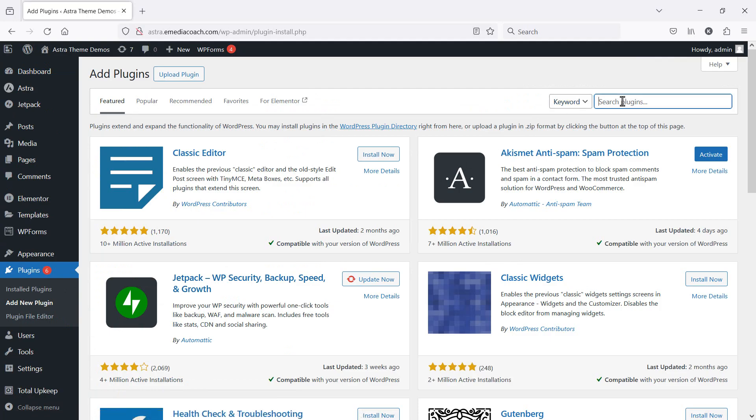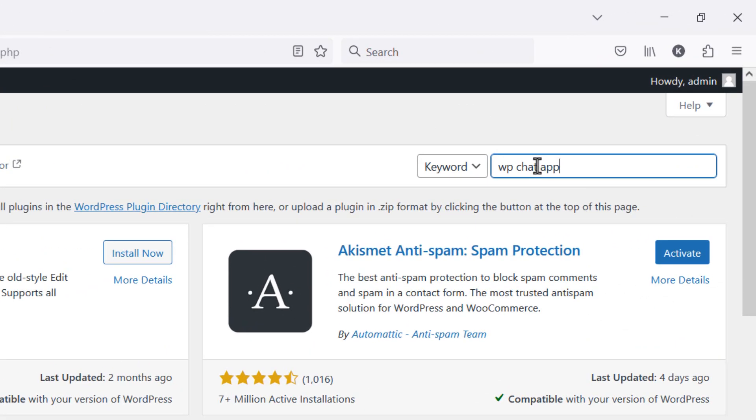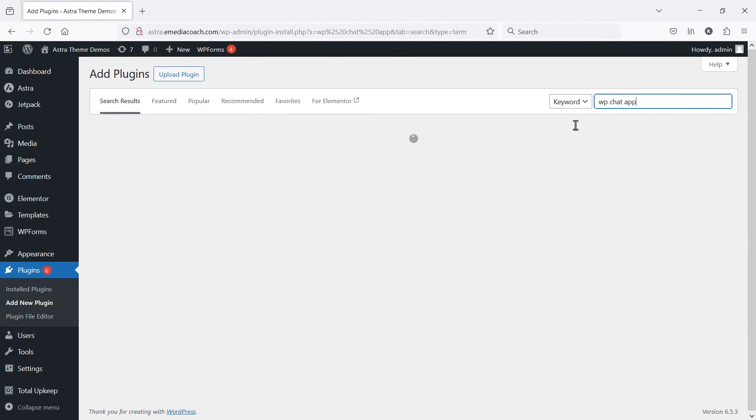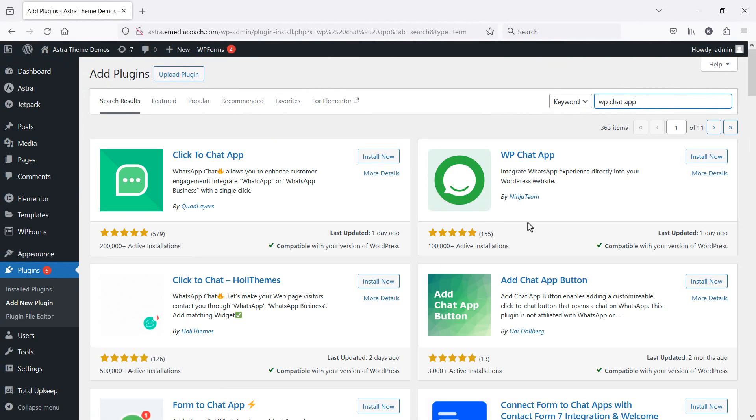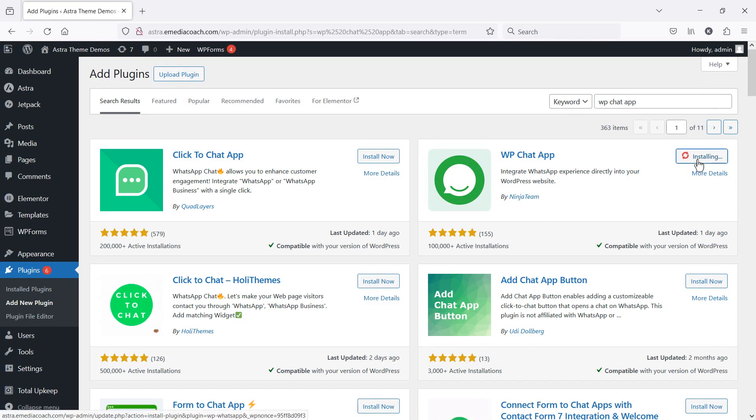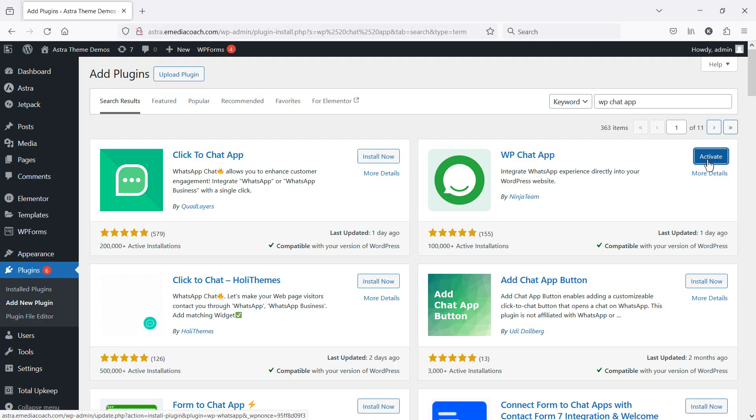We're going to look for a plugin called WP Chat App. This is the one by Ninja Team. That's the one I use. Install and activate.